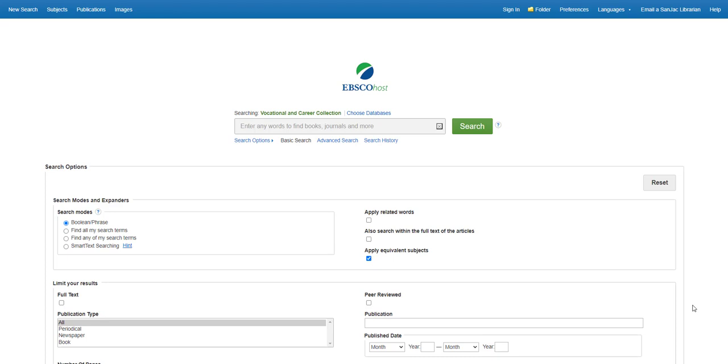This collection provides full-text coverage for more than 350 trade and industry-related periodicals. Use this database to find up-to-date information on issues in your chosen career.